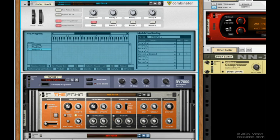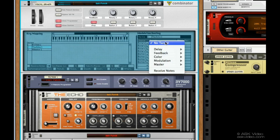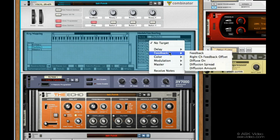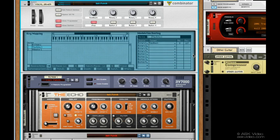Under the Echo. Under Rotary 1. Pick Feedback. And there we go. Let's crank that up.